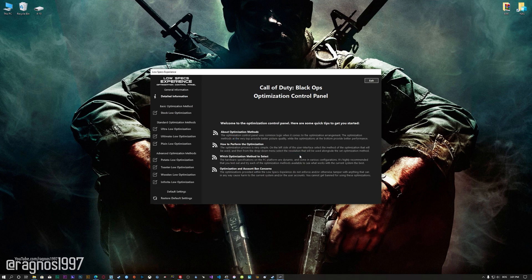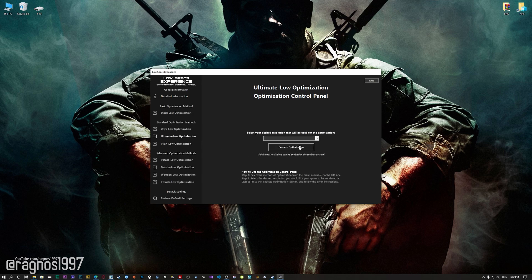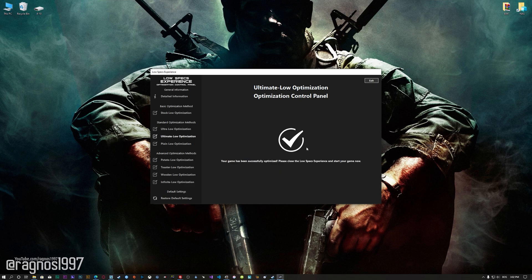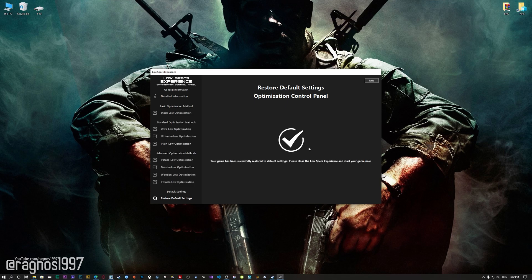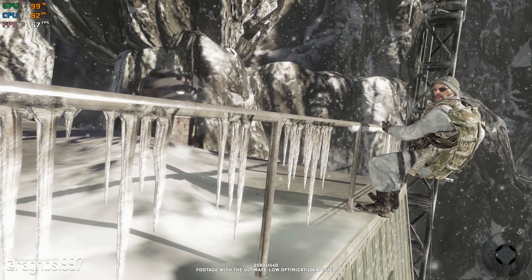When the optimization control panel loads, simply select the method of optimization and the resolution you would like to render your game at. This is something you will need to experiment on your own in order to see what works best for your system. Once you decide which optimization method and resolution you are going to use, press the Execute Optimization button and then start your game. If you are not satisfied with what you see, you can always restore your game to default settings by choosing the Restore Default option.